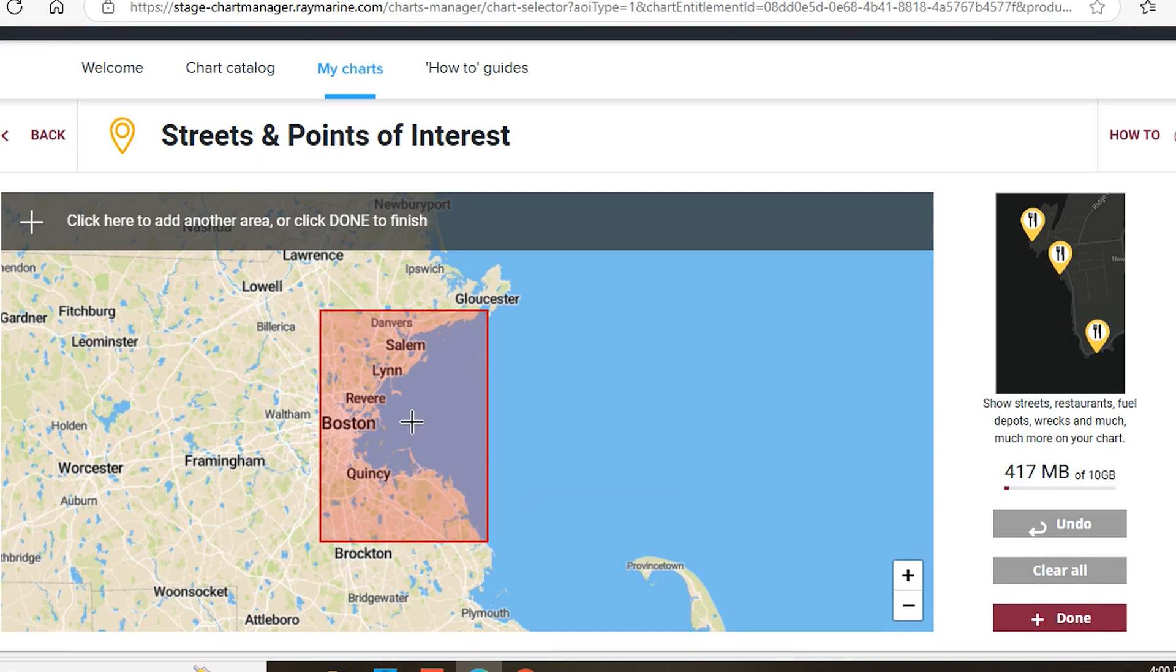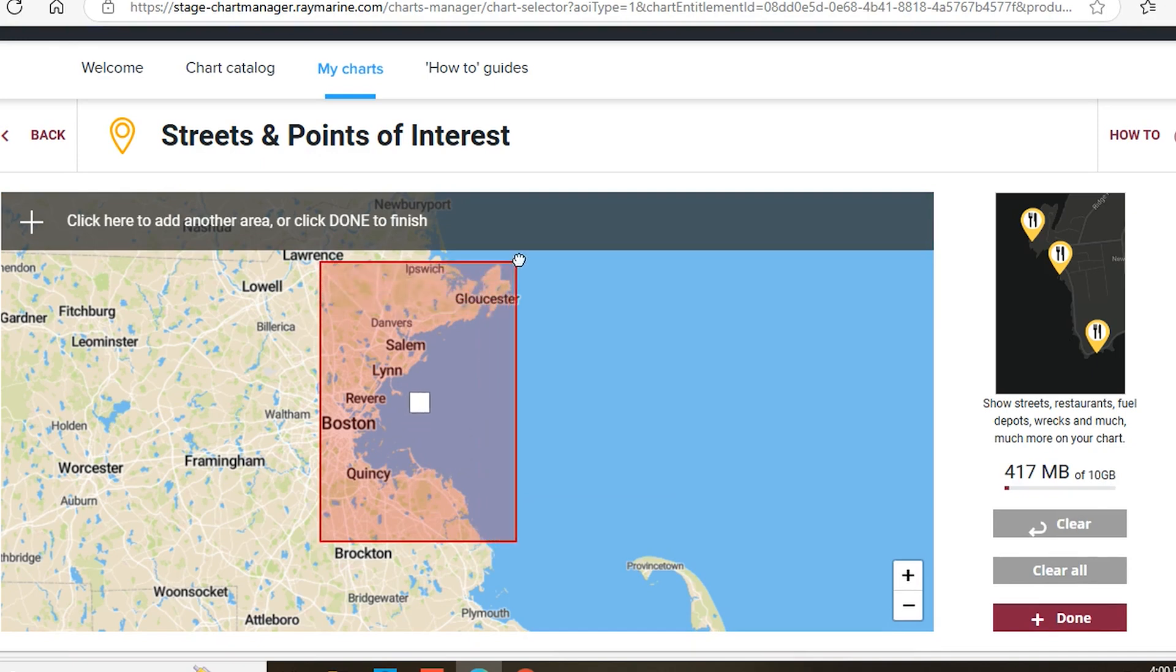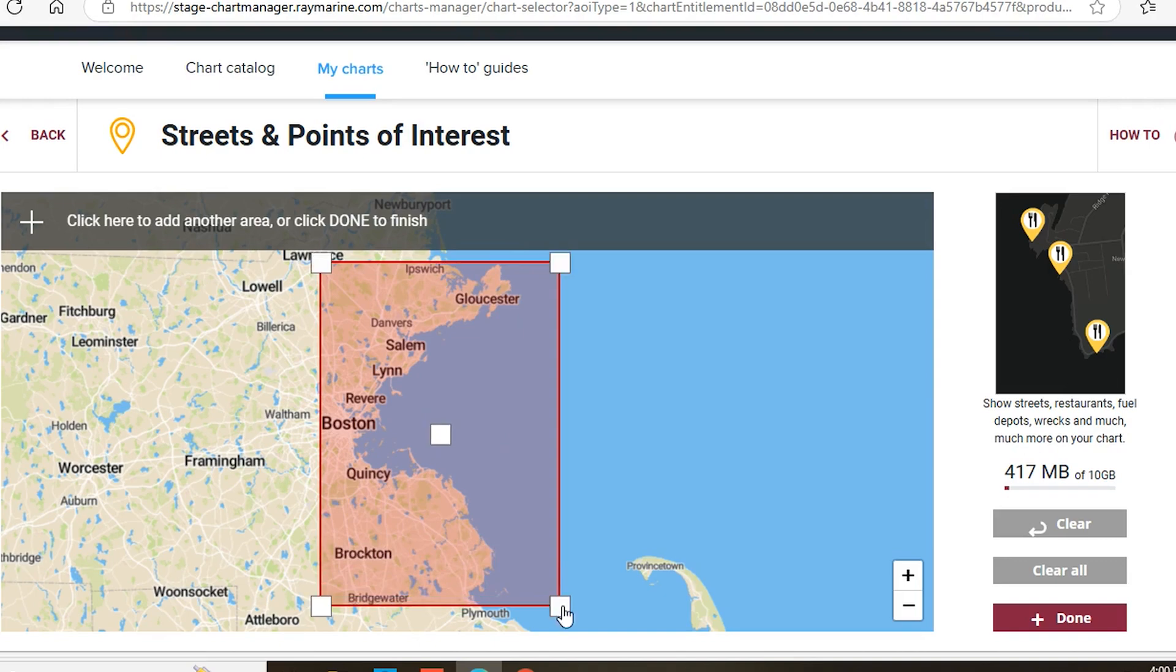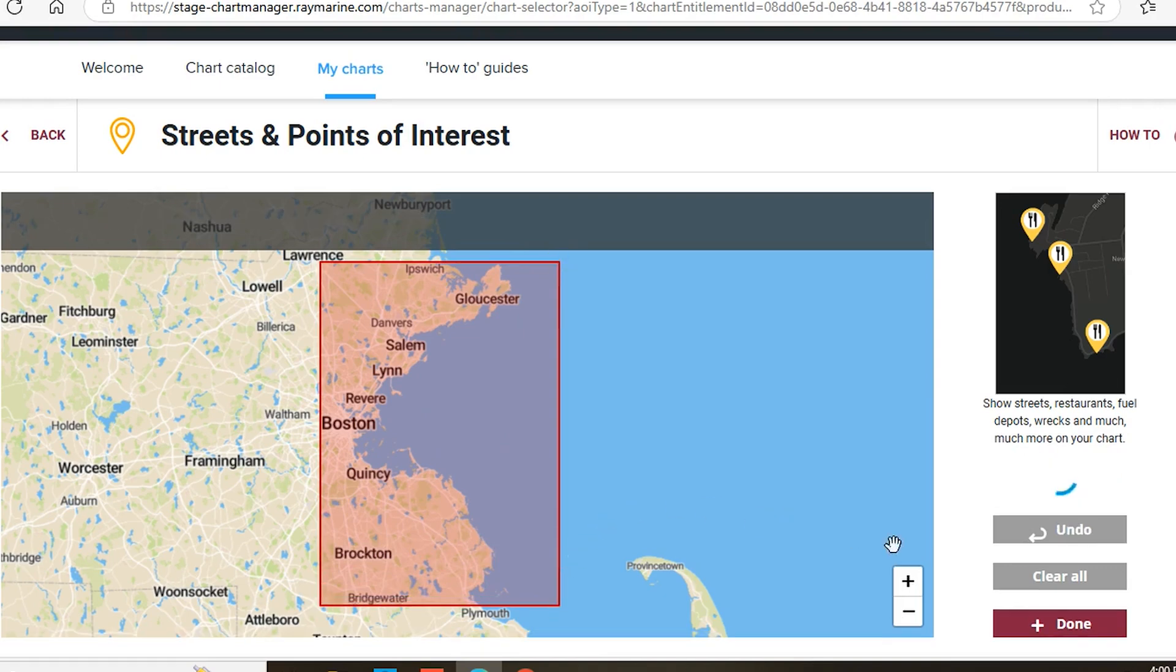You can use the handles on the corners and edges of the box to fine-tune its size and shape. You can add up to five of these boxes in different locations on your chart.